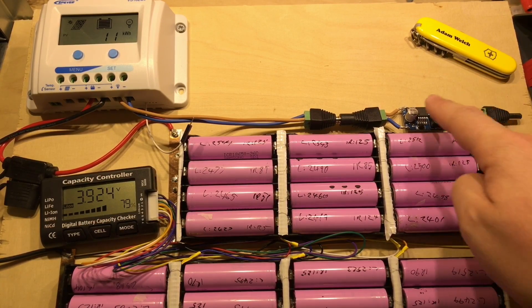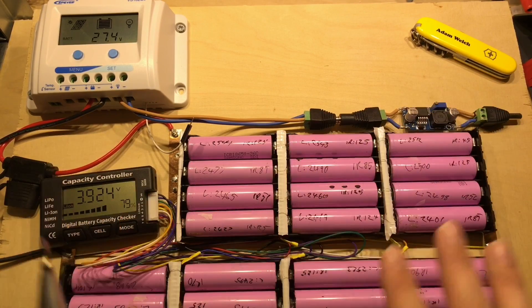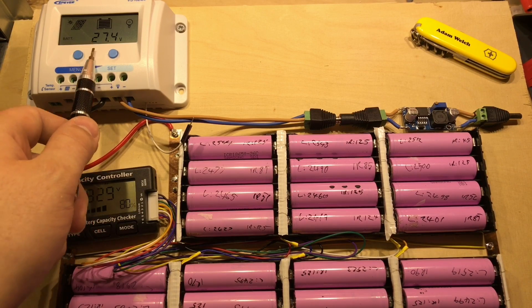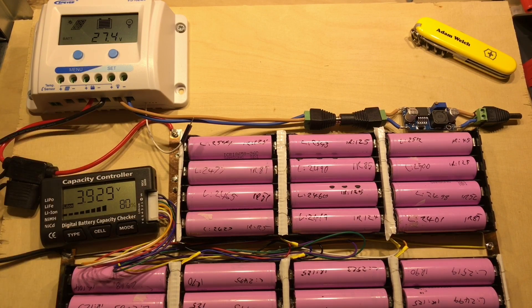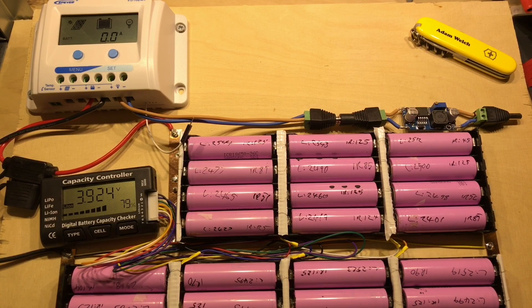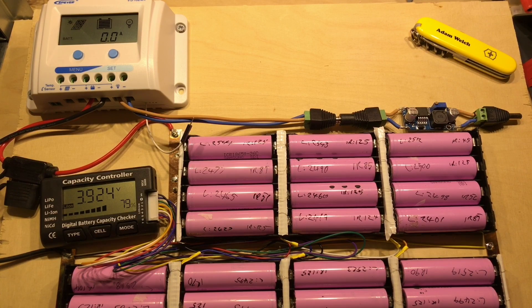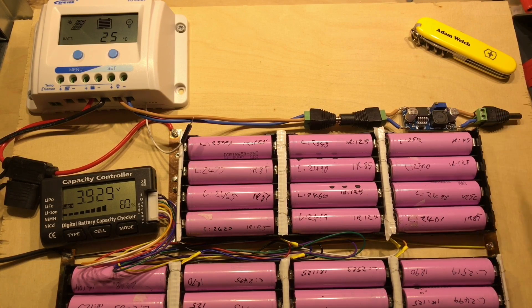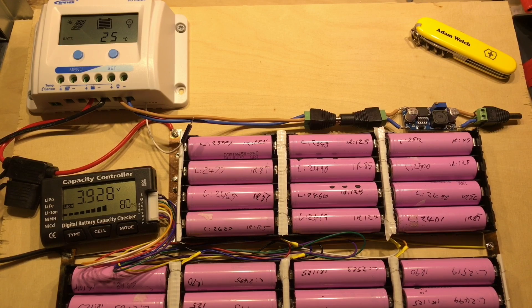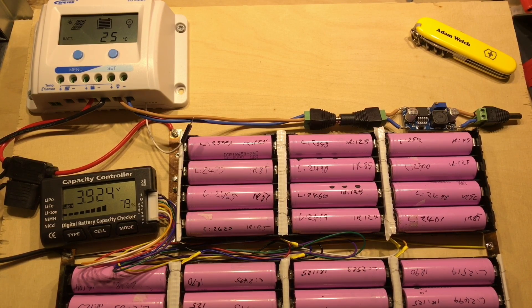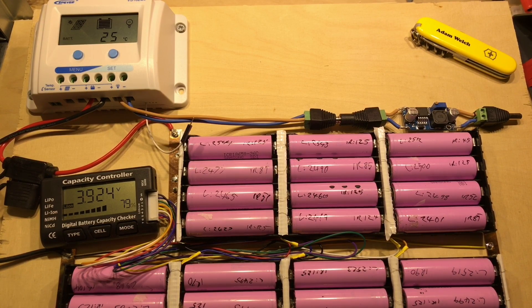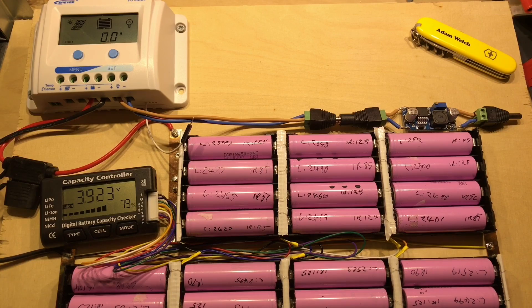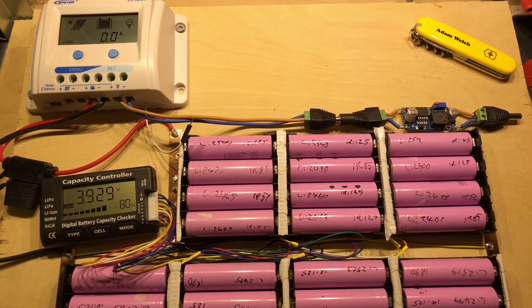It takes the 24 volts, well roughly, there you go, 27.4 volts currently, pretty much fully charged, and it takes it down to 12 volts so that I can use that power on the lights on the outside of my shed, which are all 12 volts.